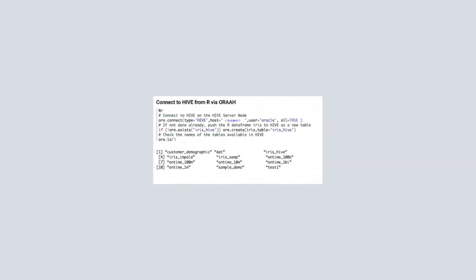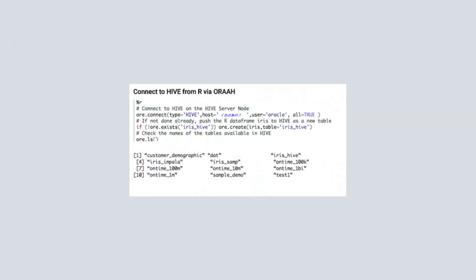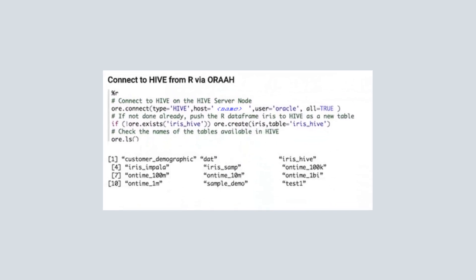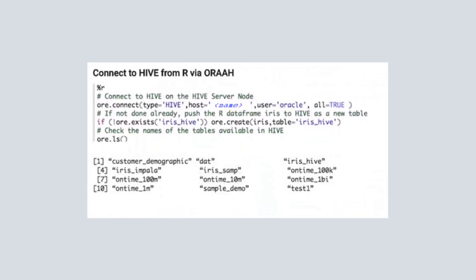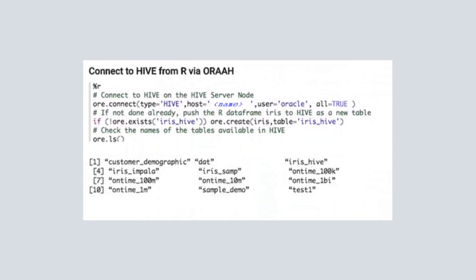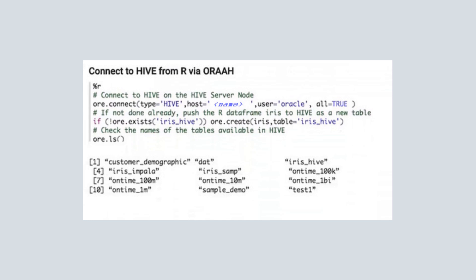Next, we show an example of connecting to Hive from R using ORAAH. First, we connect to a specified Hive host with the OREConnect function. Then, we check to see if the iris_hive table exists. If not, we push the iris data frame to Hive as a table.